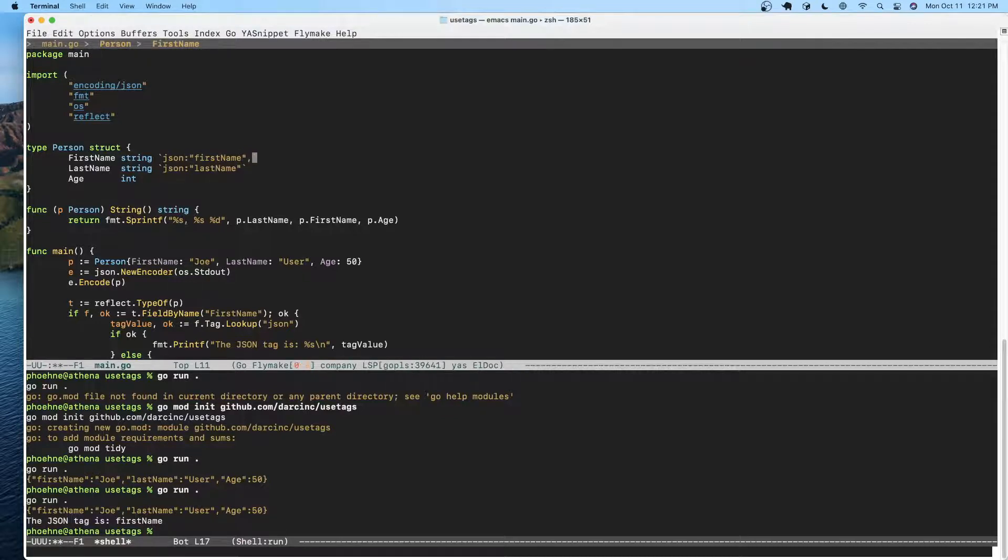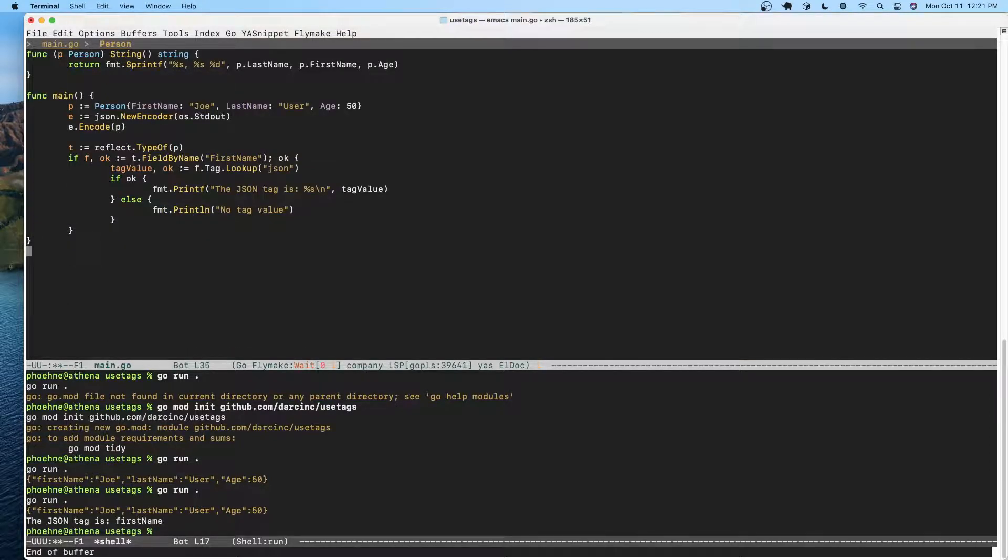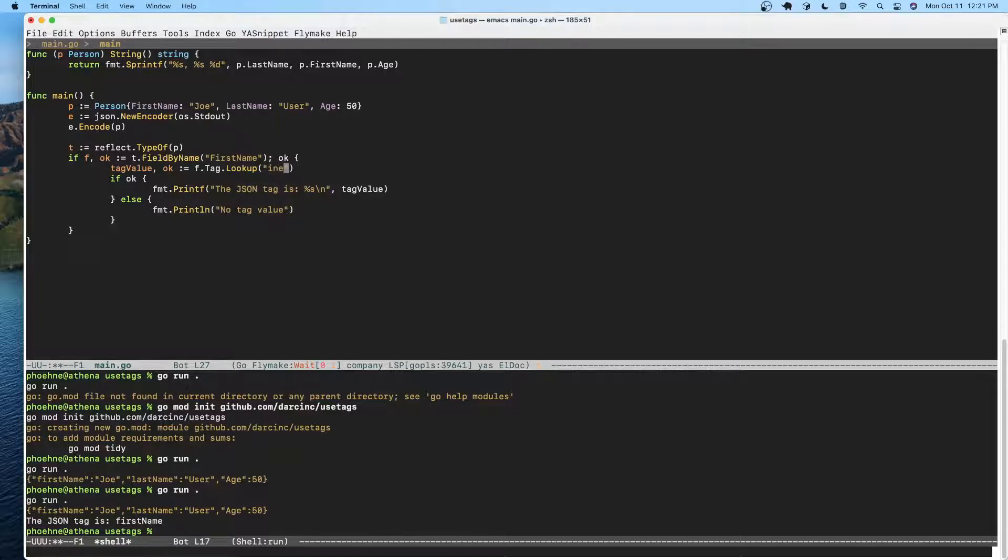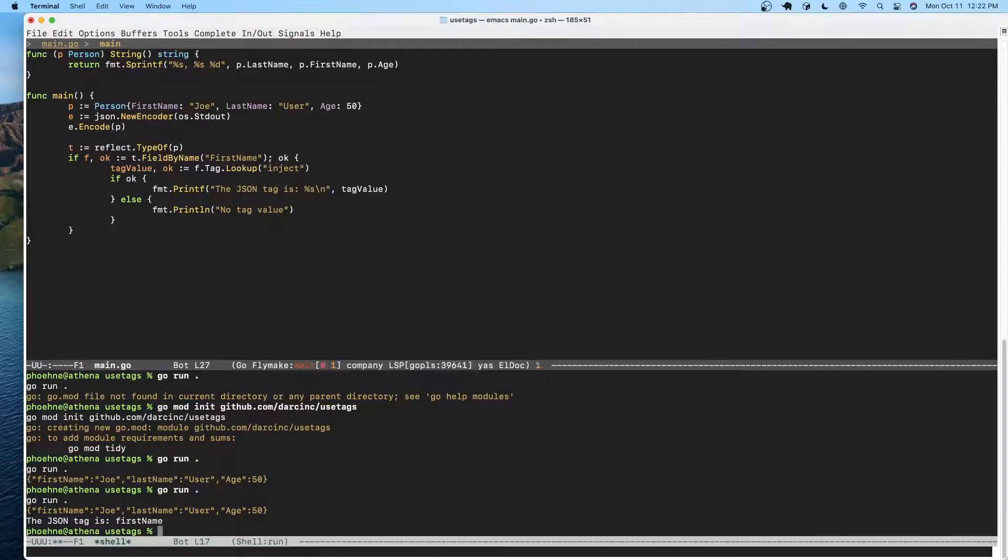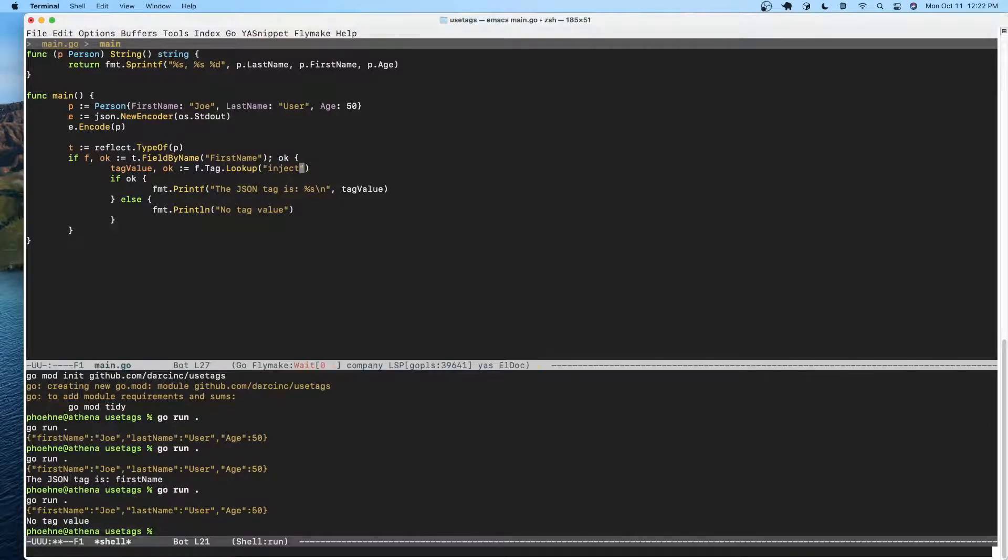Tags are separated by commas, so let's do inject. We are going to look for inject. I think this is right. Let's see if it runs.